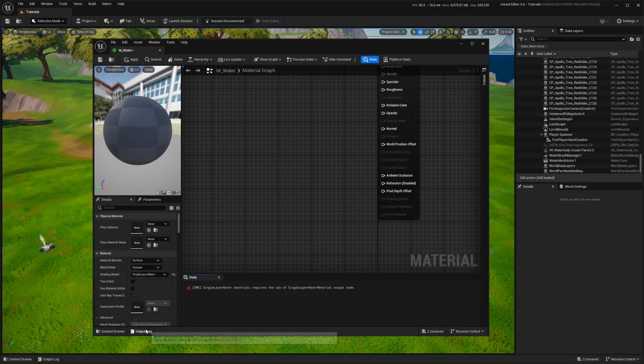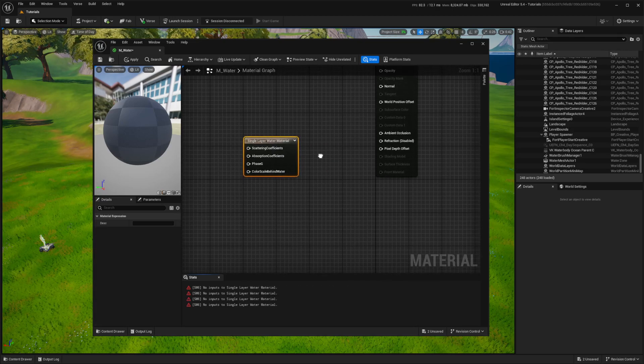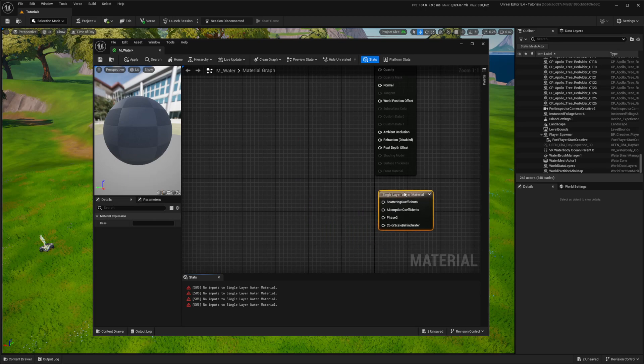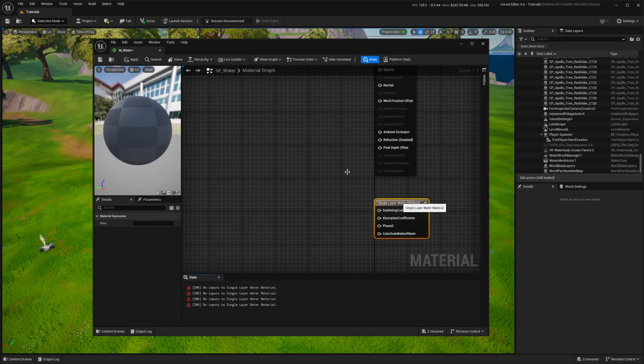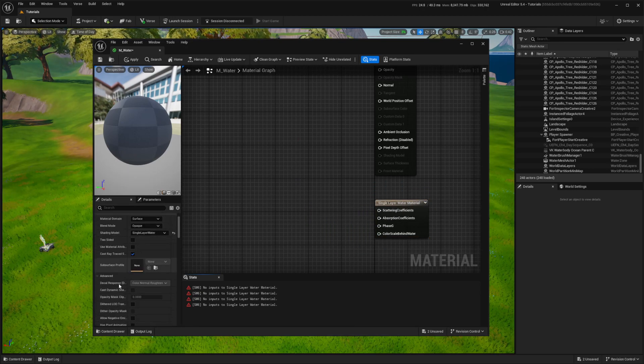I've set the material to single layer water. This allows me to utilize single layer water output and maintain material opacity, which is more efficient compared to translucency.